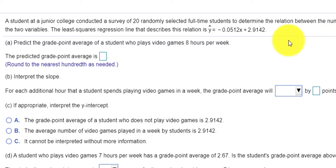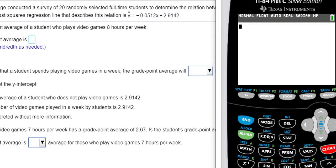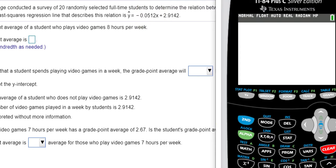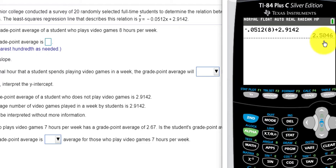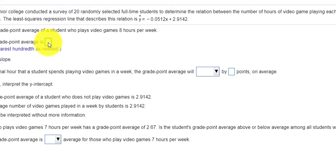Let's see if I can find my graph and calculator. I'm going to type this equation into my calculator: negative 0.0512, and then instead of X I'm going to put in 8 hours — here it is, here's the 8 — so I'll put in 8 for my X, plus 2.914. I press Enter. It looks like someone who plays 8 hours of video games, according to my model, has a 2.5 GPA. So I'll put in 2.5.